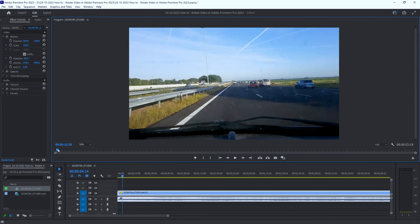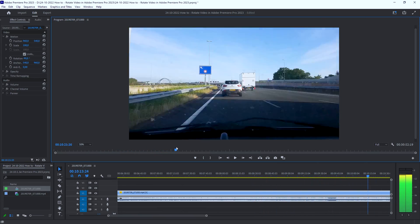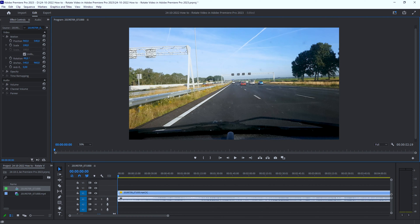Then we can look at my Dutch highway and my poor driving. So that is how you fix this problem with rotating a video and fixing the sequence settings in Adobe Premiere Pro 2023. Please help me out — share the video, like the video, comment anything you want to know. Let me know if you have any ideas about future subjects. Thank you very much for watching and have a nice day, bye bye!